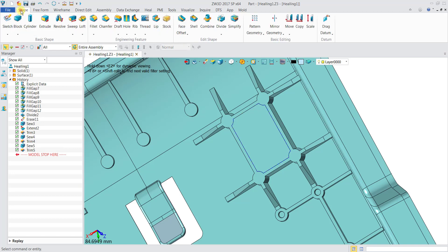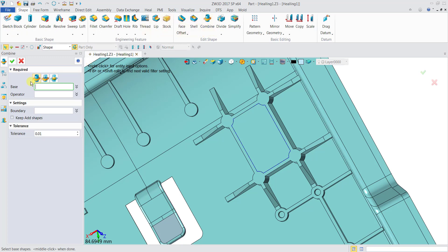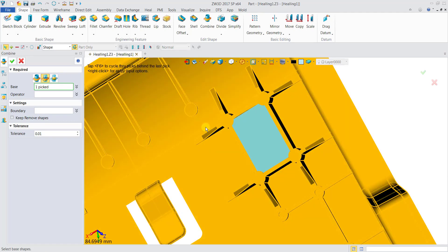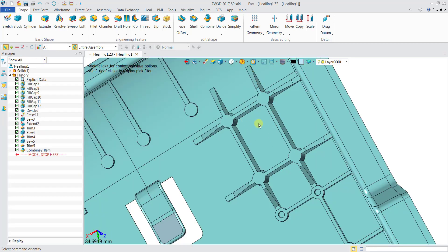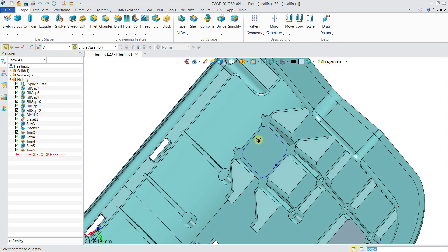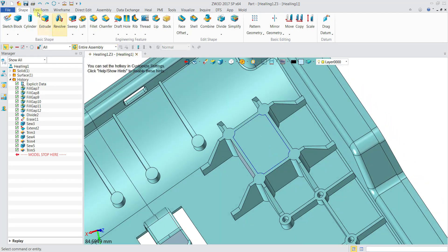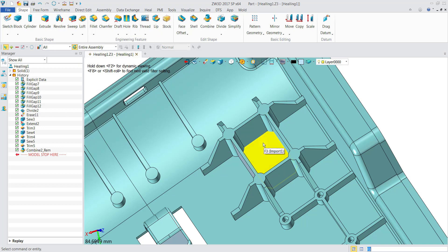Now we'll learn how to remove a solid. Go to the Shape tab and click Combine. Instead of using Add, choose Remove. Select the base, then click the operator solid, and click OK — the block is removed. Looking at before and after: the block was there before, and after it is removed.